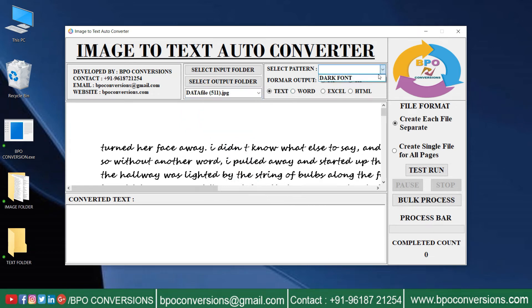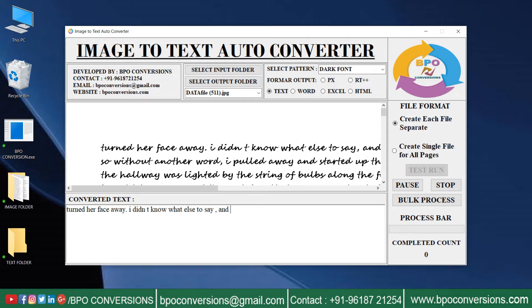Select the pattern. Select format. Press test run to start conversion process. You can see how our software is working.